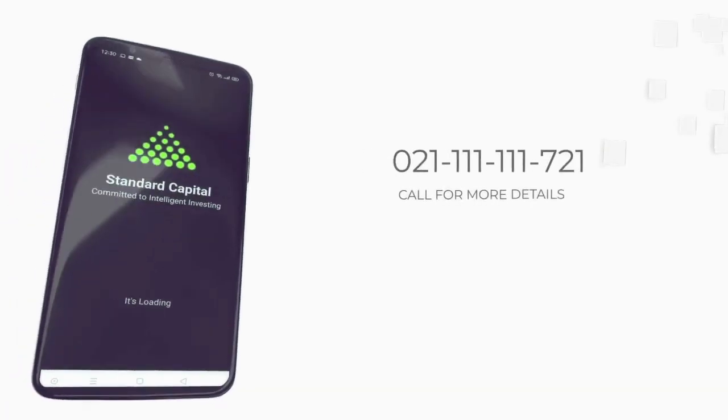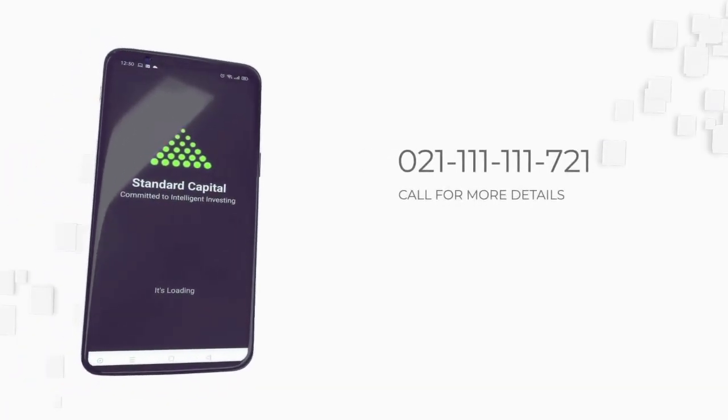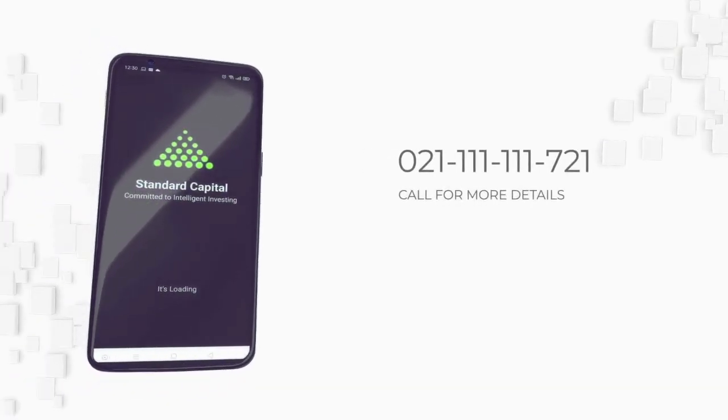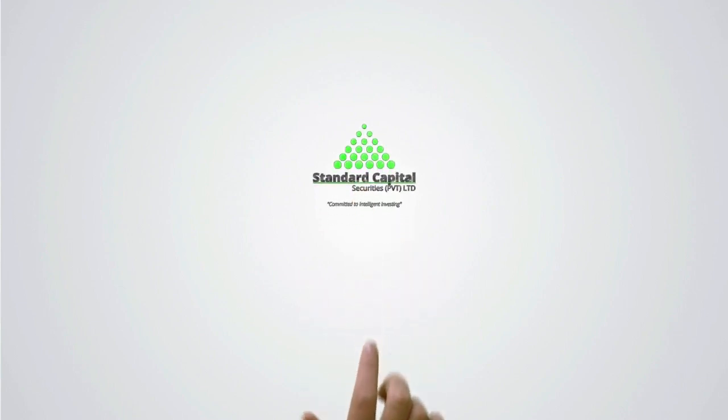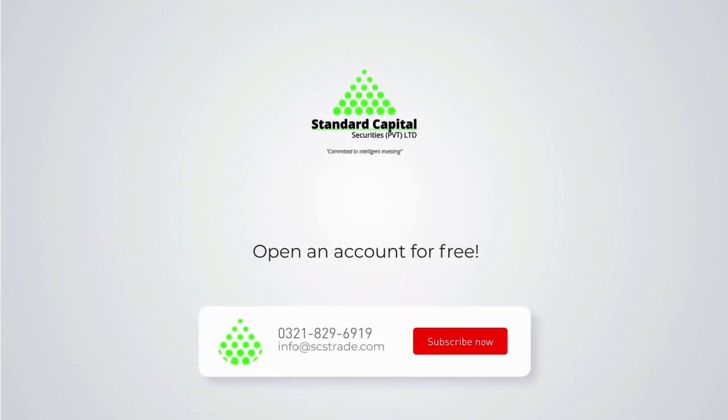For more details, call us today at 111-111-721. Open an account with Standard Capital Securities. Start investing in your financial future. Talk to our experts and get access to exclusive market research and much more.